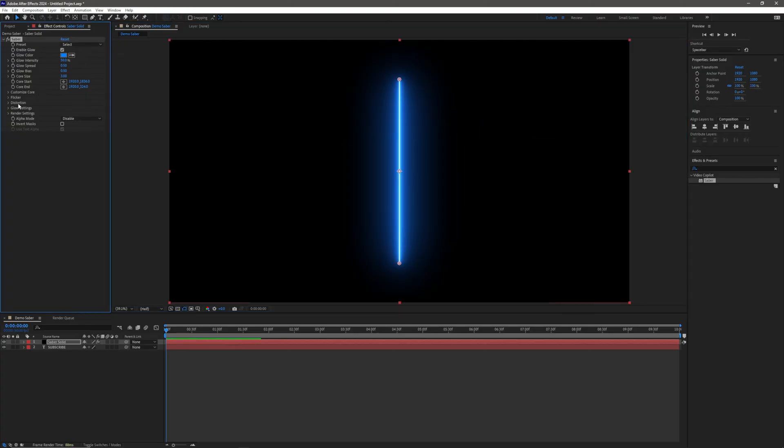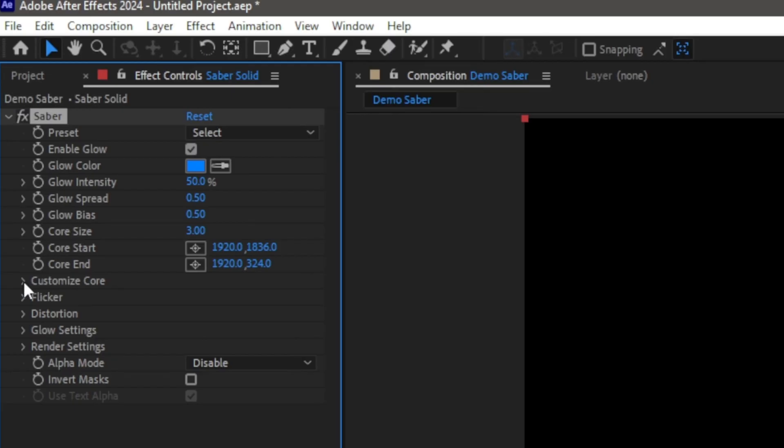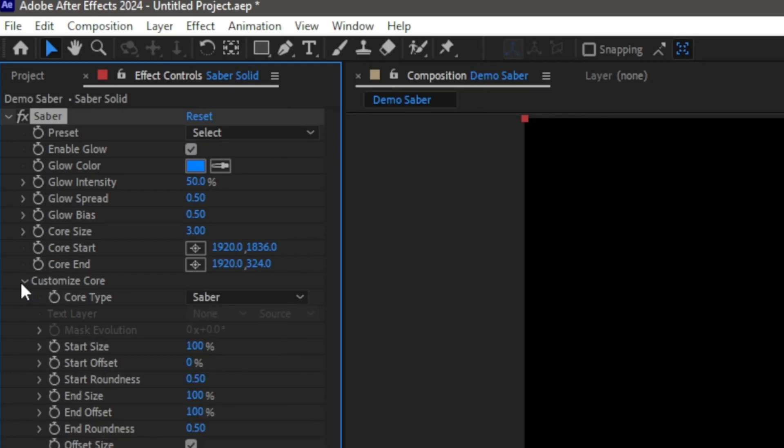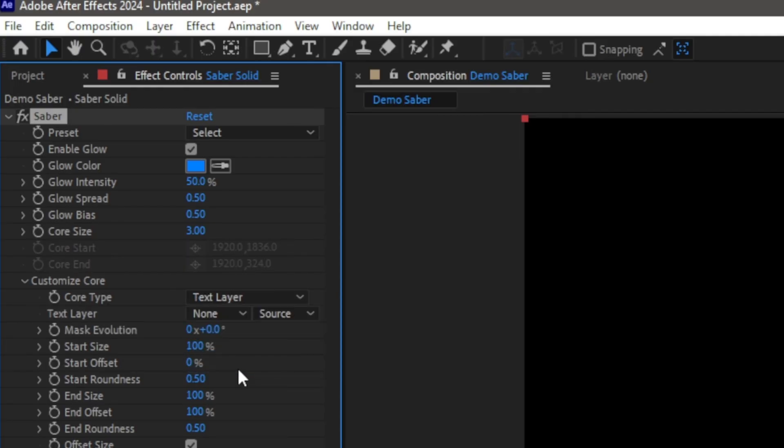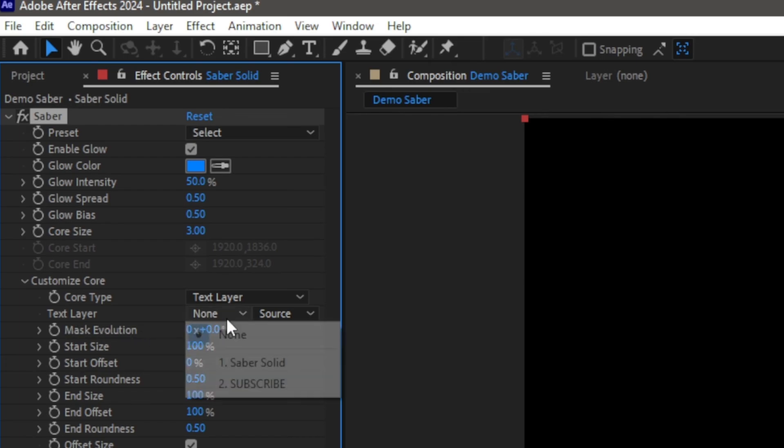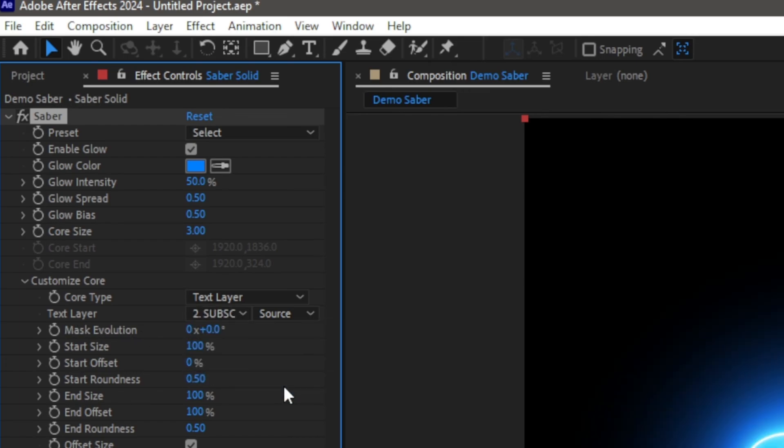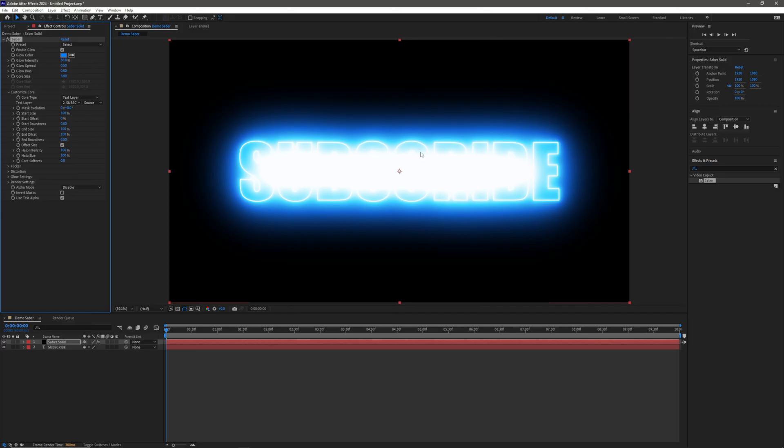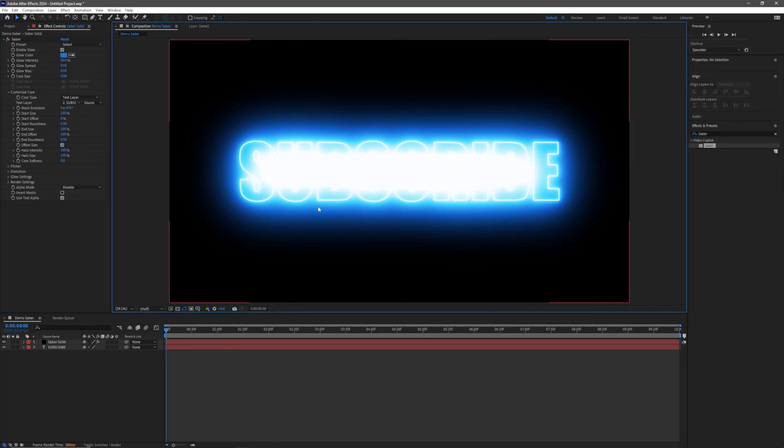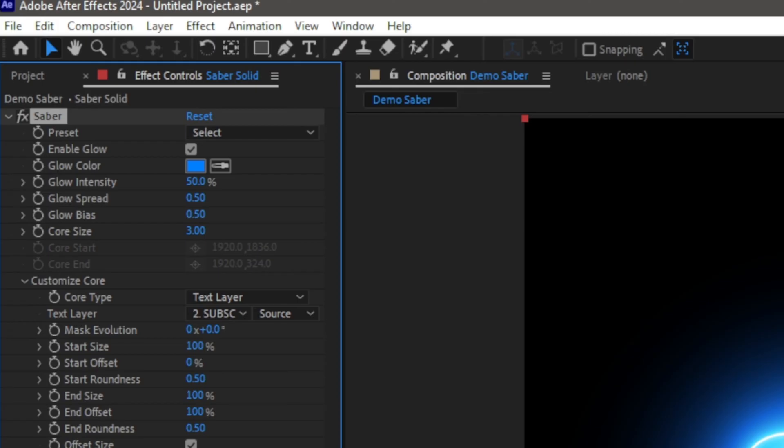What we're actually going to be doing is we're going to be going over to our panel over here, and we're going to go to Customize Core. Click down like that, and we're going to go to Core Type, and we want it to be a Text Layer. Change that to Text Layer. Then, we need to select which Text Layer we want, and we would like the Subscribe Text Layer, and voila, it's suddenly applied to the Text Layer, but can you read that? I really can't read that very much.